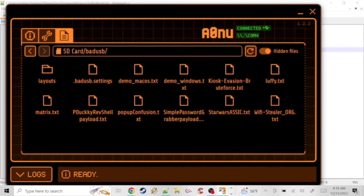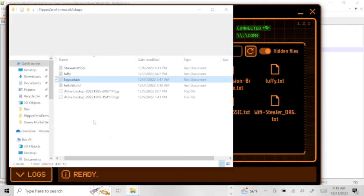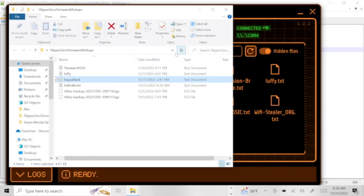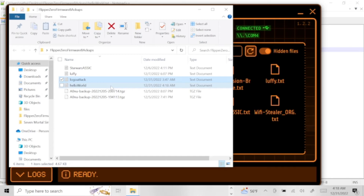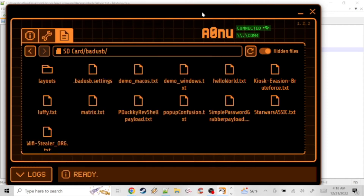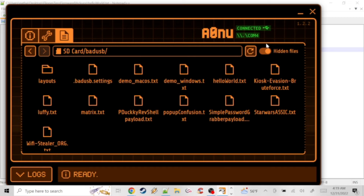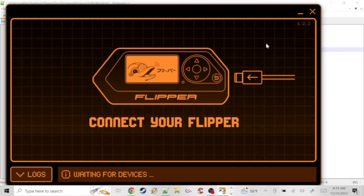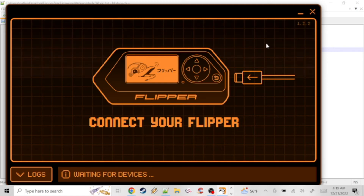We're going to go into the folders, into the SD card, into the Bad USB folder. Open up your file explorer and drag your Hello World file in — it's just a text document. We're going to copy it over into the Bad USB folder so we can use it as a bad USB. Once that's in there, we're going to unplug the Flipper Zero and try to run it and see what happens.